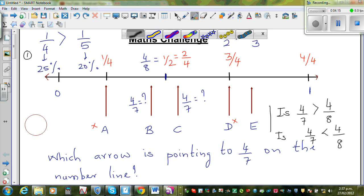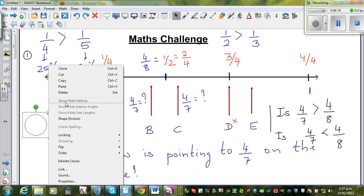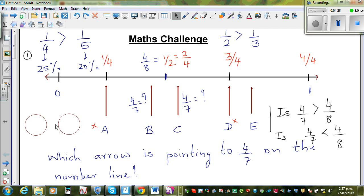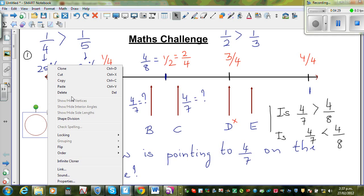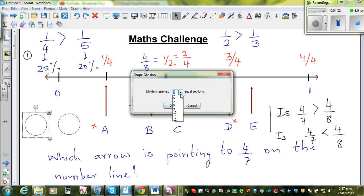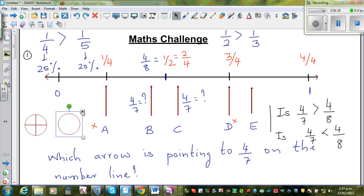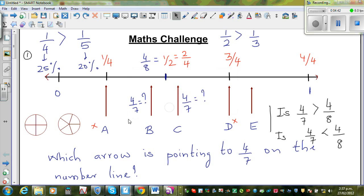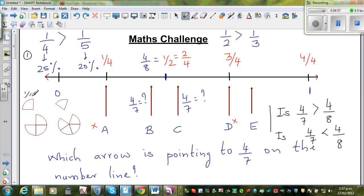I'll divide this circle into quarters and copy it, then divide the other into fifths. You can see that one quarter is greater than one fifth — the quarter slice is clearly bigger than the fifth slice.